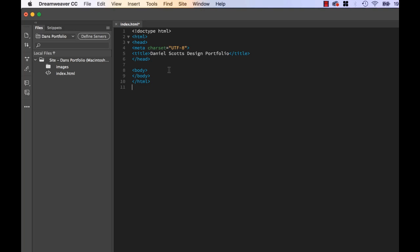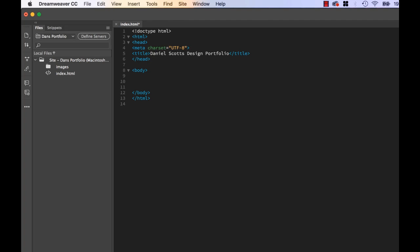So here in Dreamweaver Untitled Document, this one's going to be called Daniel Scott's Design Portfolio. Next thing we're going to do is we're going to add our first bit of code. Let's hit save. So to put anything on your page, you need to put it between these two tags called body. So there's an open and a close. So anything that appears in here is going to appear on my page. So now let's put in our first bit of HTML code. Are you ready? Ready to become a coder?